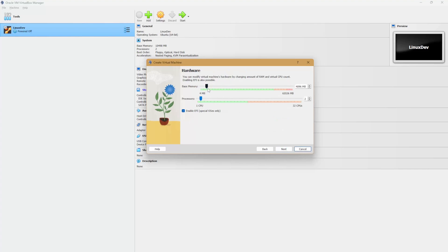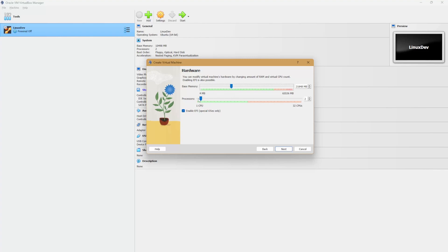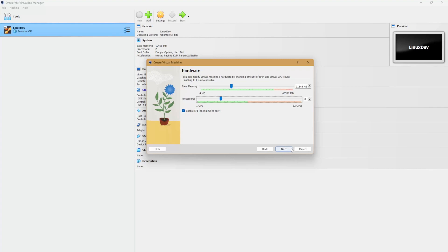Here, it's recommended that you have between four to eight gigabytes of memory. I personally like to go a bit higher because I have a large enough system to do so. As far as processors, you want to give it at least two and make sure that enable EFI special OSes only is selected.